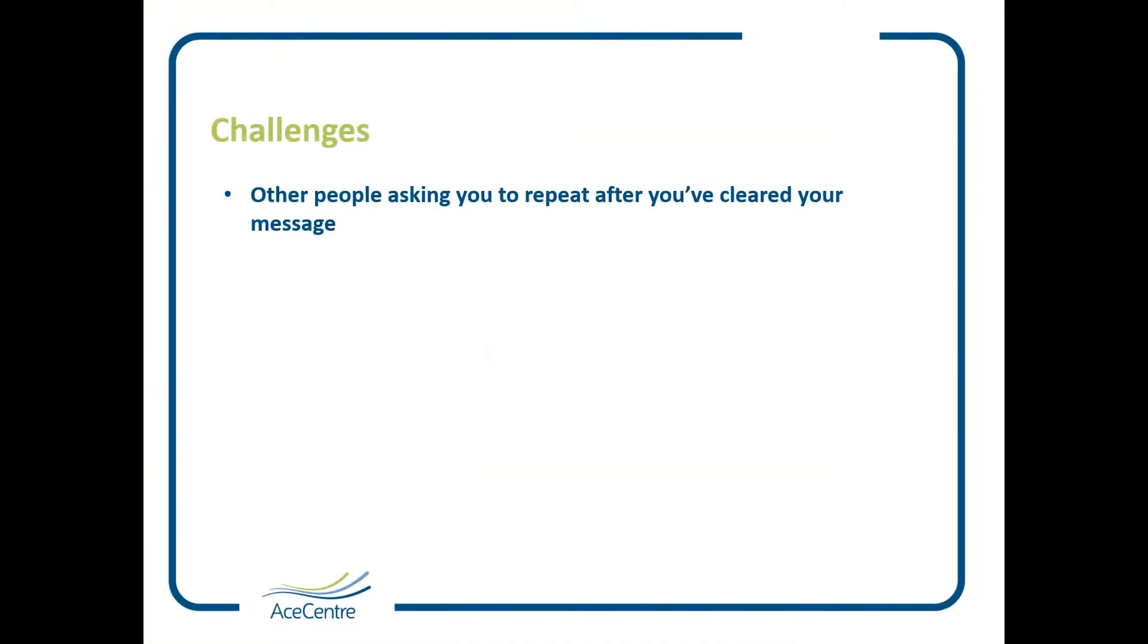Some examples of these challenges are if somebody asks you to repeat yourself after you've just cleared the message from your speech display bar. Some of the apps have an undo button to allow you to quickly bring back the message that you've just cleared, which can be very helpful.